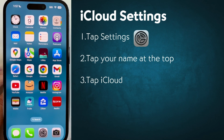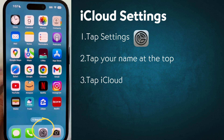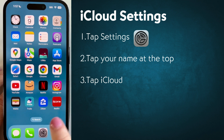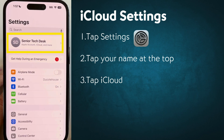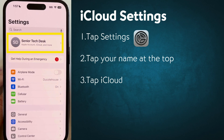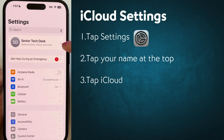First, we're going to find your iCloud settings. Grab your iPhone or iPad and look for the Settings app. It's the little gray icon that looks like a set of gears. Give it a tap. Once you're in Settings, look for your name right at the top of the screen. Tap on your name and that will take you to your Apple ID settings.